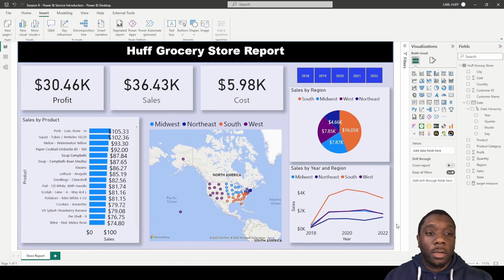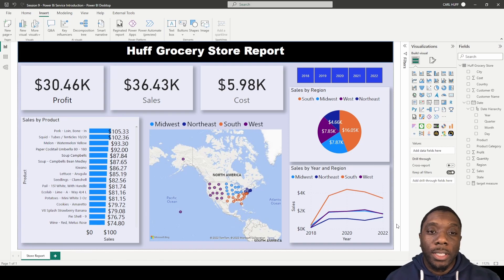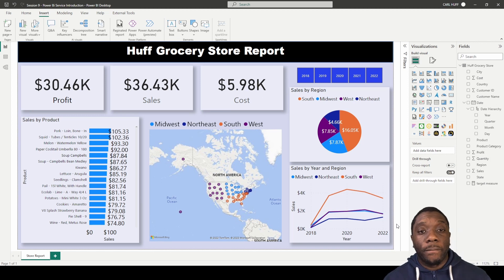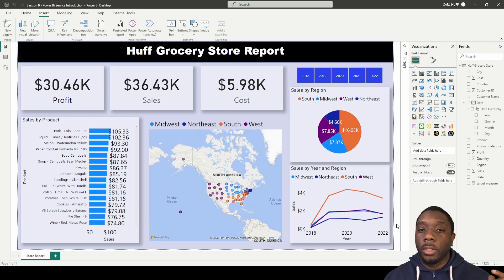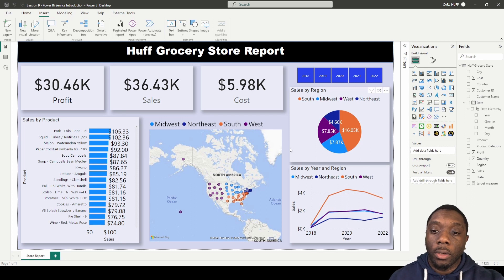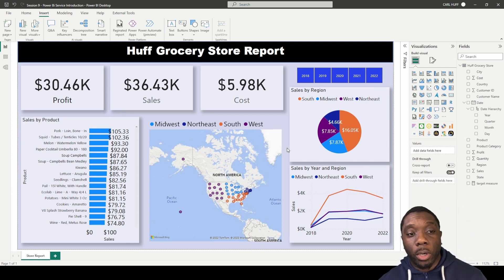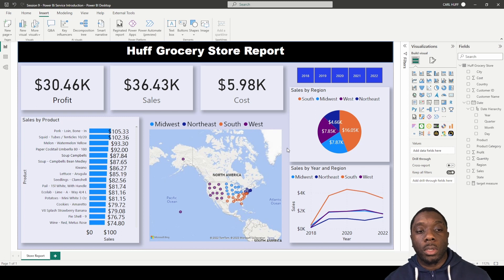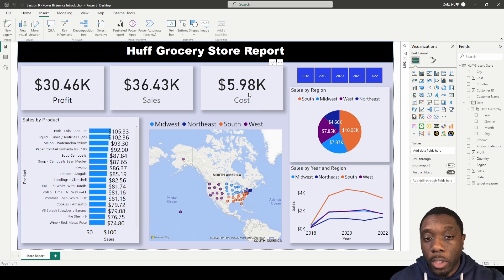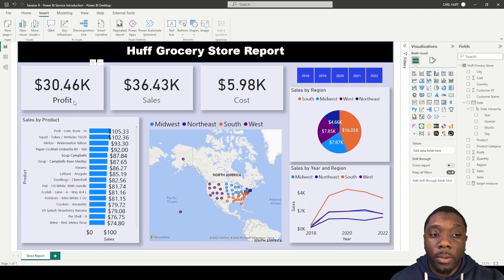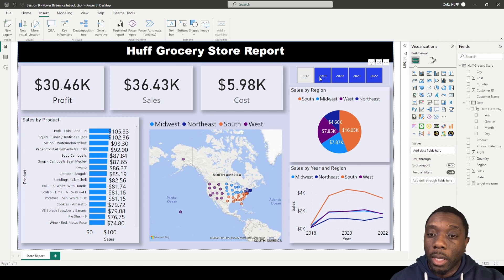Hey guys, welcome back, Carl Huff here. Today we're going to be building out our first grocery store report. I've already done one here and I'm starting from scratch, but I just want to explain what we're going to be working on and how our report is going to look. We have three cards across the top: profit, sales, and cost.